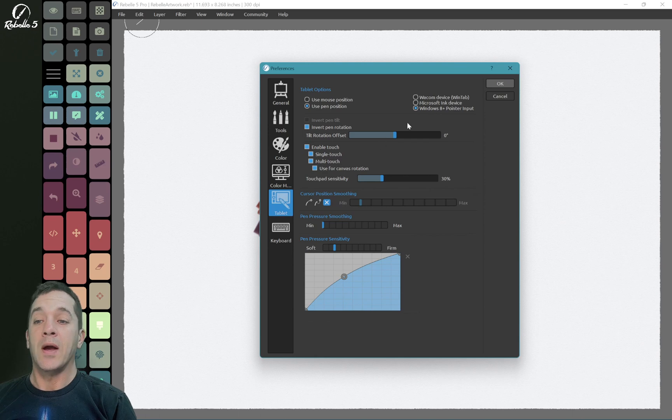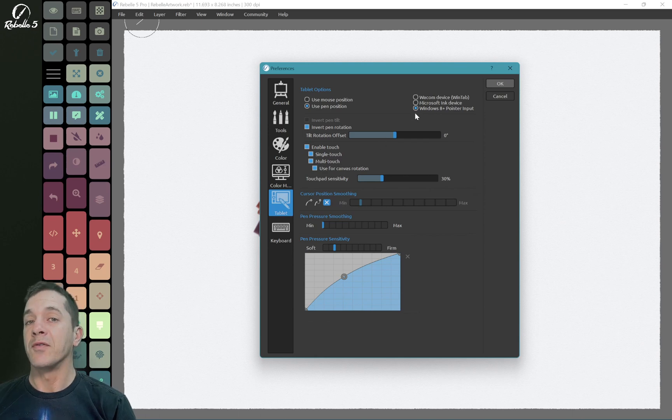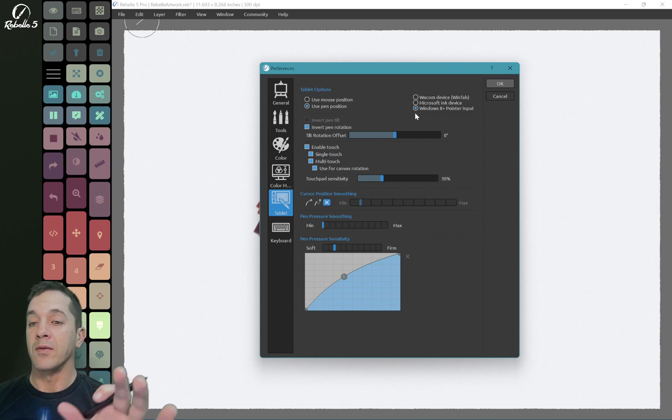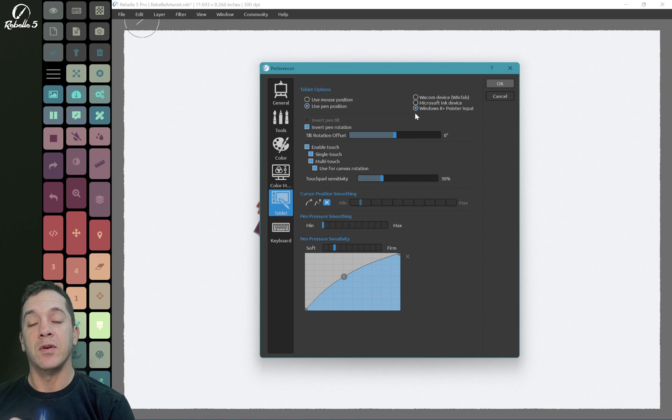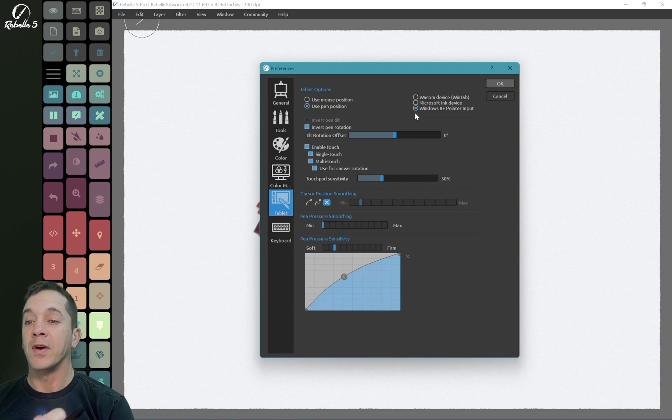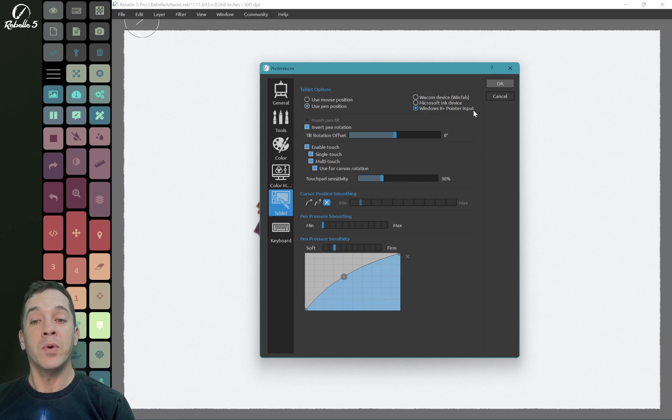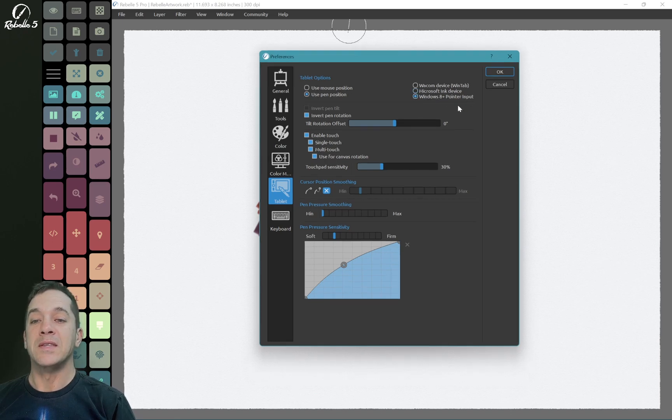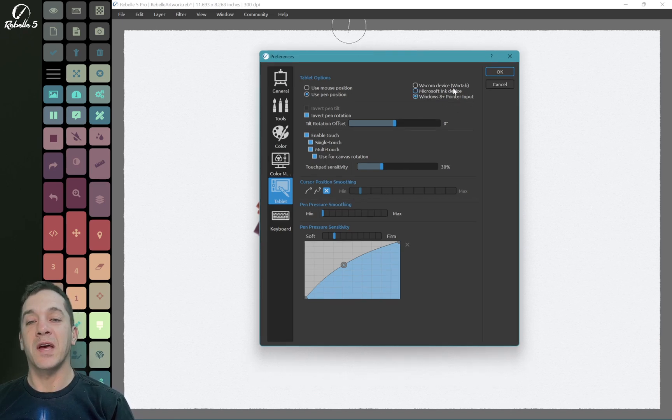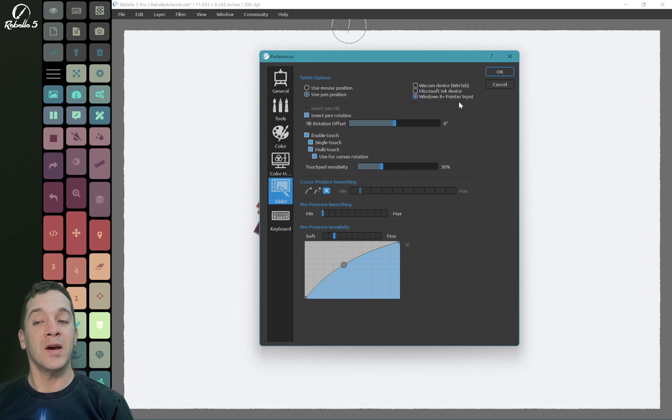So I have a laptop studio. If you have a Surface Pro or you have some of the different two-in-one tablets, touchscreen devices that have Microsoft Windows on it, you're going to want to try Windows 8 plus pointer input. This is a setting that you need in order to get the simultaneous pen and touch to work correctly.